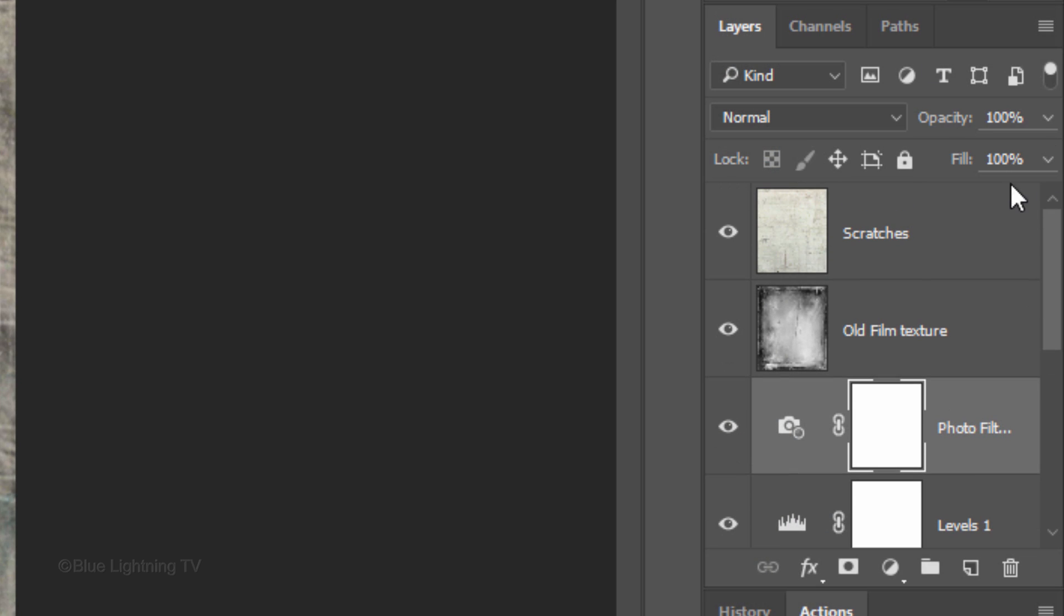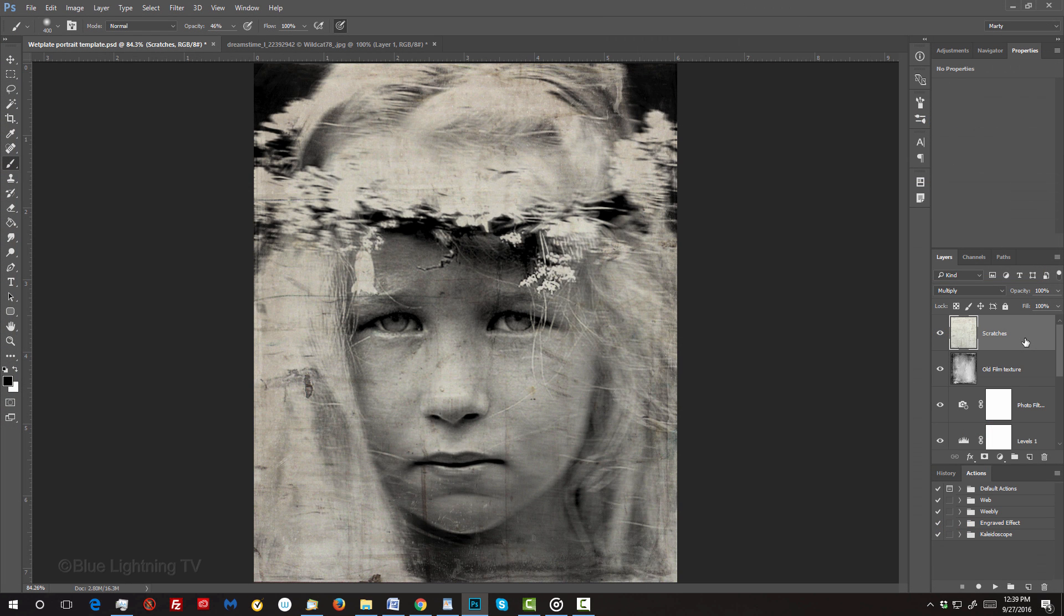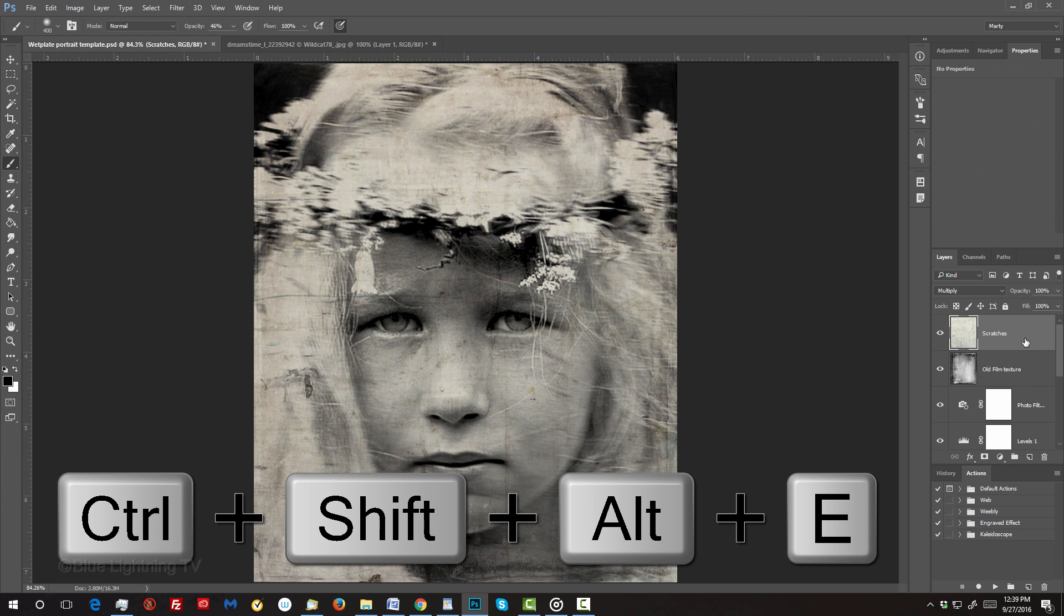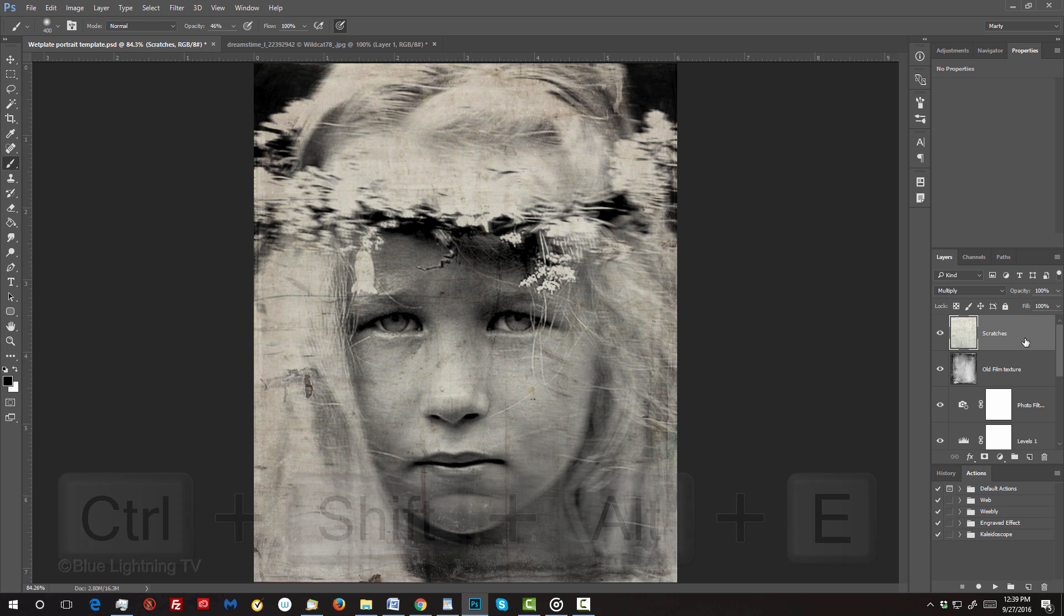If you want to brighten areas of your subject, make your top layer active and make a composite snapshot by pressing Ctrl + Shift + Alt + E on Windows or Cmd + Shift + Option + E on a Mac.